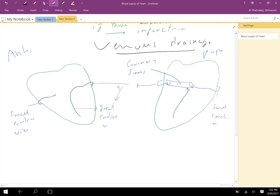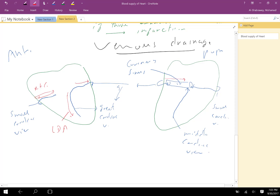The middle cardiac vein runs through the posterior interventricular groove. So to summarize: the artery here is the right coronary, the artery alongside the anterior groove is the left anterior descending, the artery next to the coronary sinus is the circumflex, and the artery in the posterior groove is the posterior descending branch.